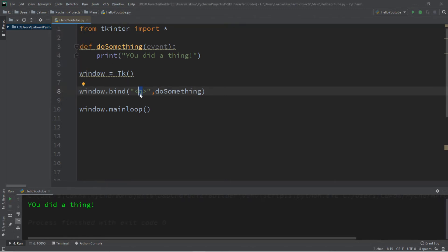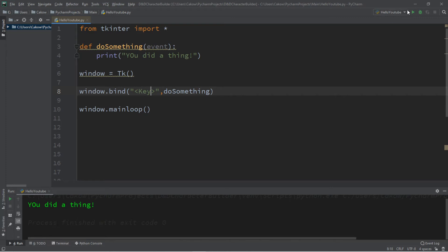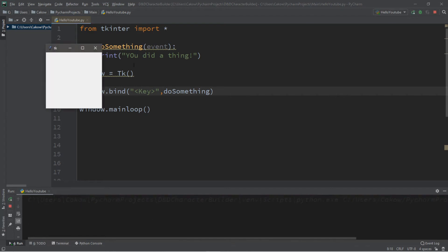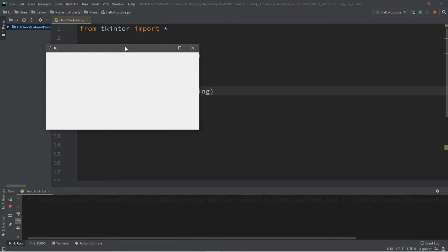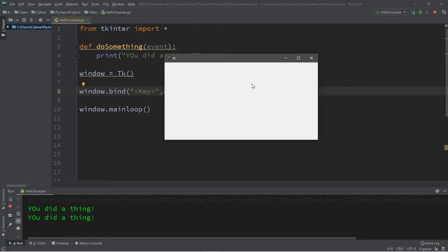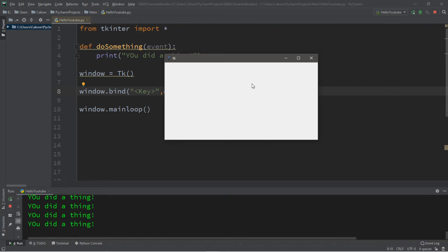You can actually have this respond to all keys. Well, almost all of them. So to do that, you just type in key with a capital K. So I can pretty much press on any key, then it's going to trigger or call our function. Kind of like that.